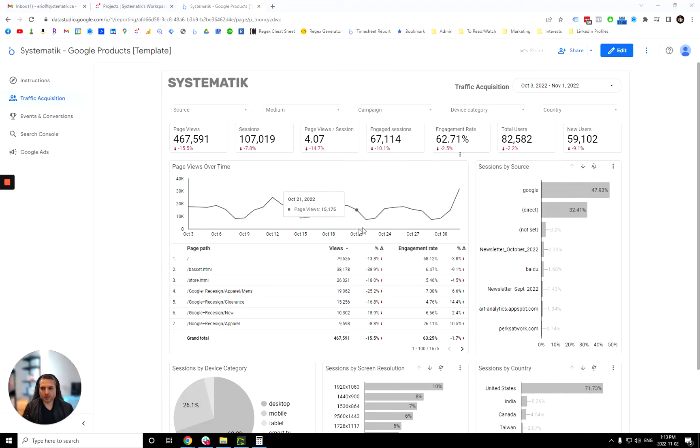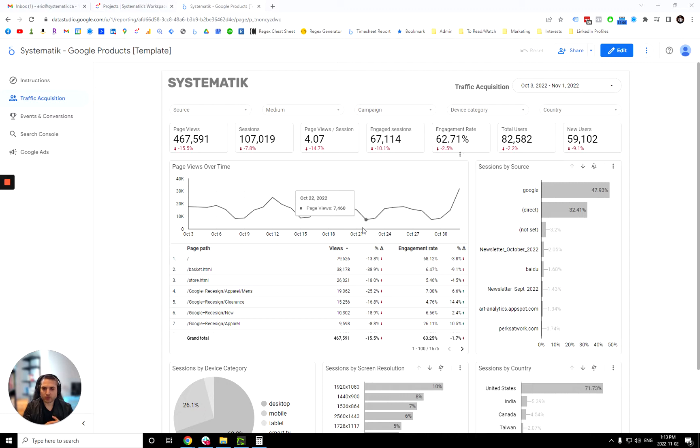Hi, thank you for using our Google products template dashboard. This was built using Looker Studio or formerly known as Google Data Studio.